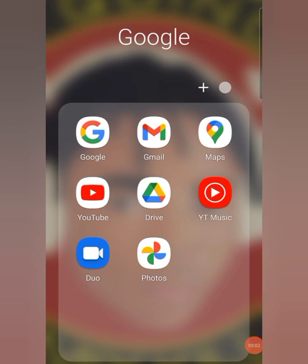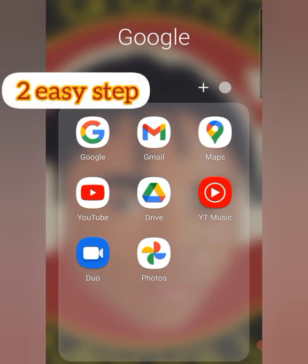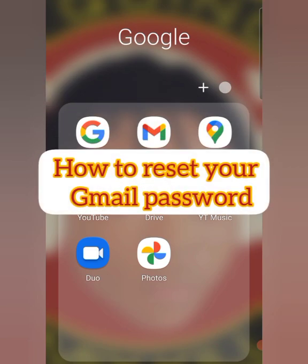Hello, thank you for clicking on this video. You are welcome to my channel. In this video I'll be teaching you two easy steps on how to reset your Gmail password.